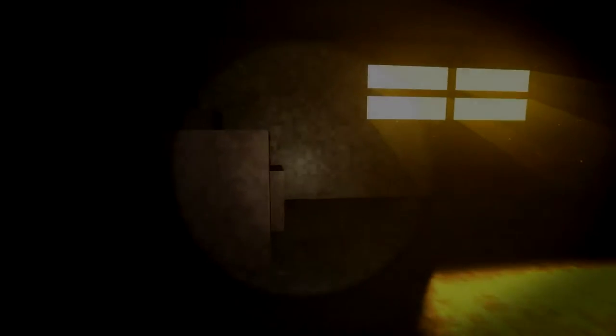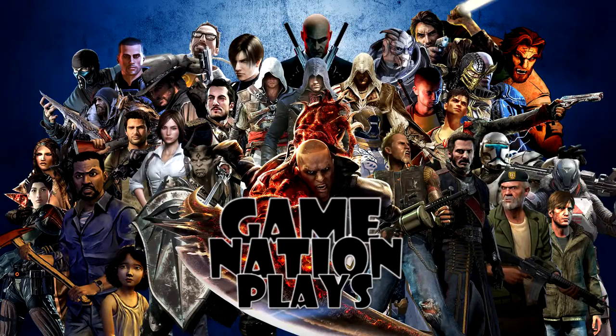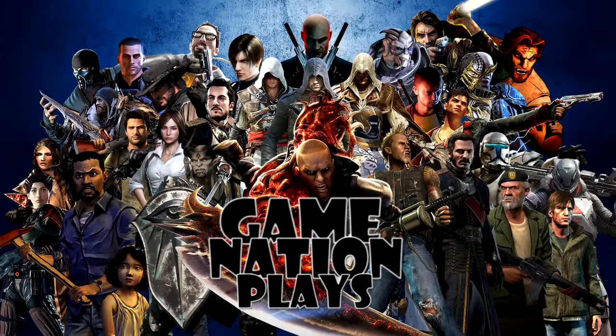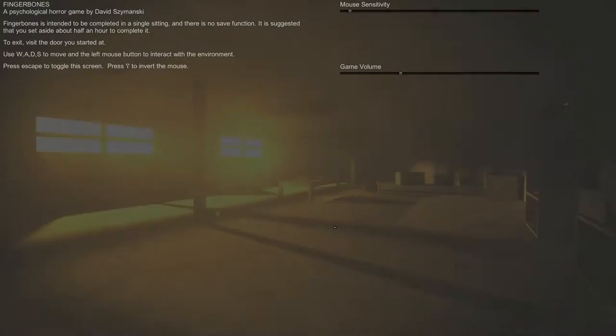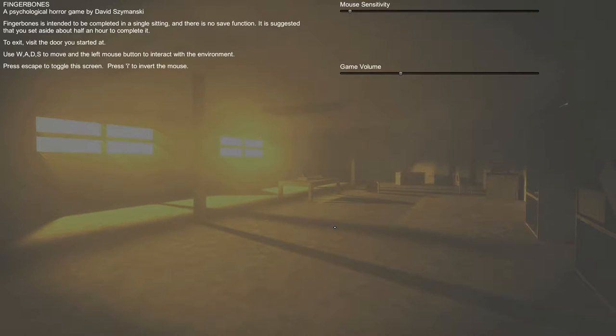This game would be a great torture simulator. I'm just walking back and forth, back and forth, up and down the stairs. Just sit back and enjoy the show. Welcome, ladies and gentlemen, to part one, I think, of Fingerbones.